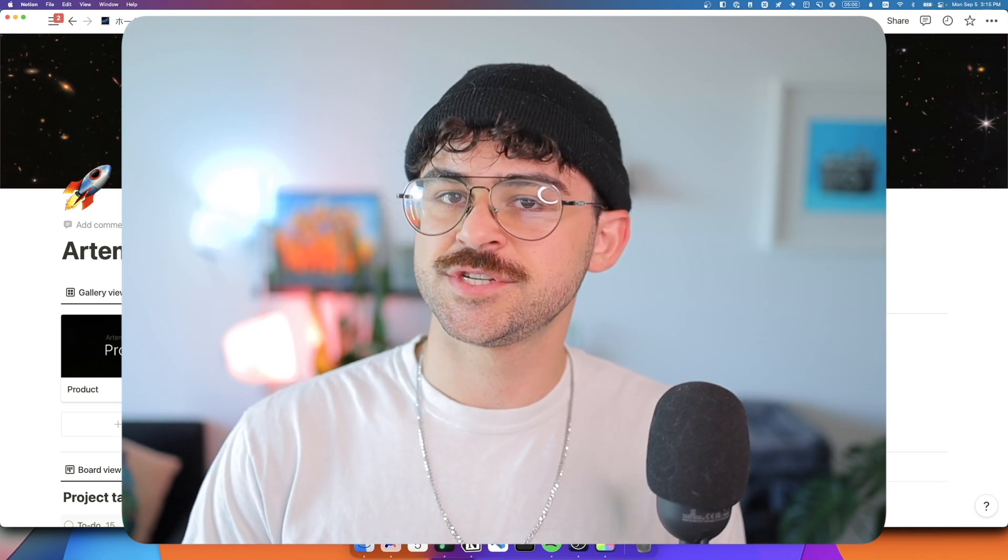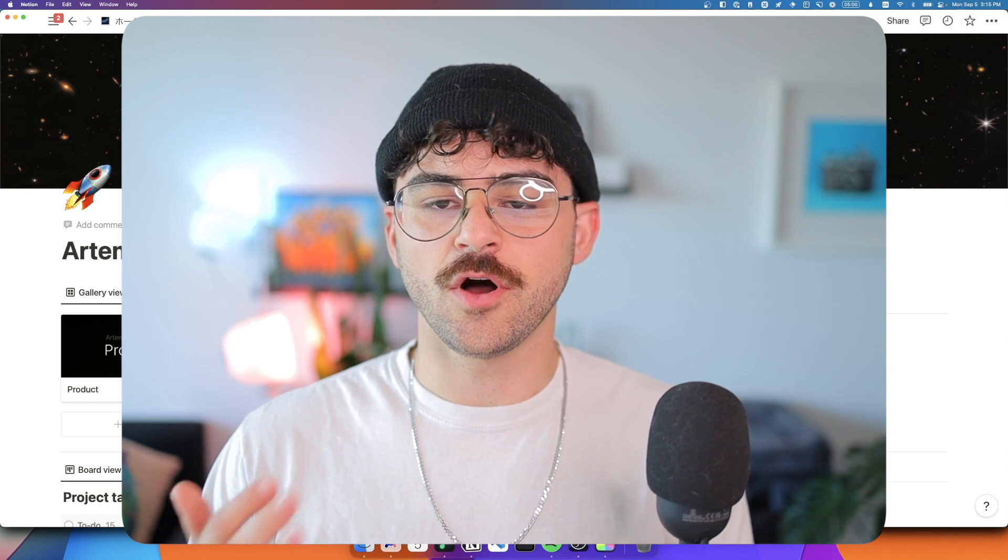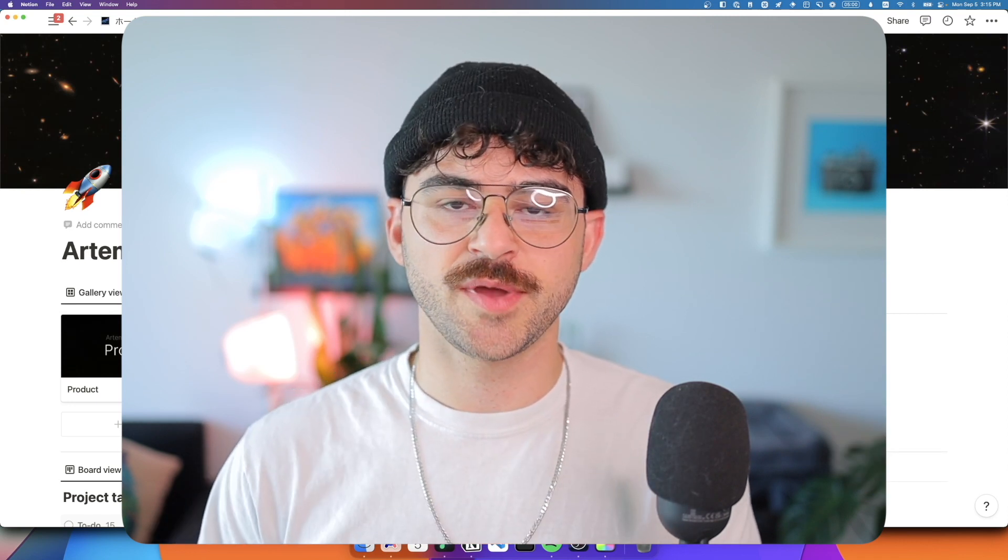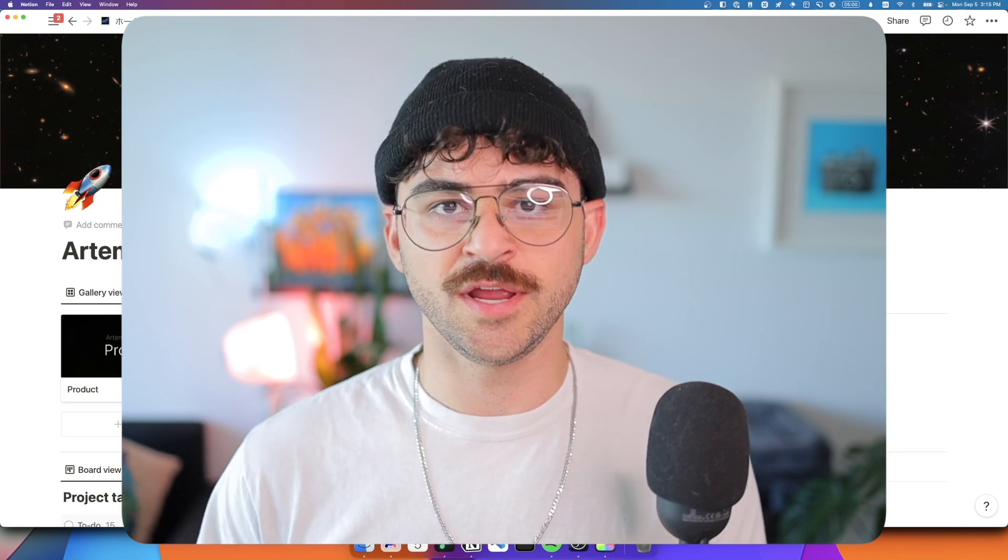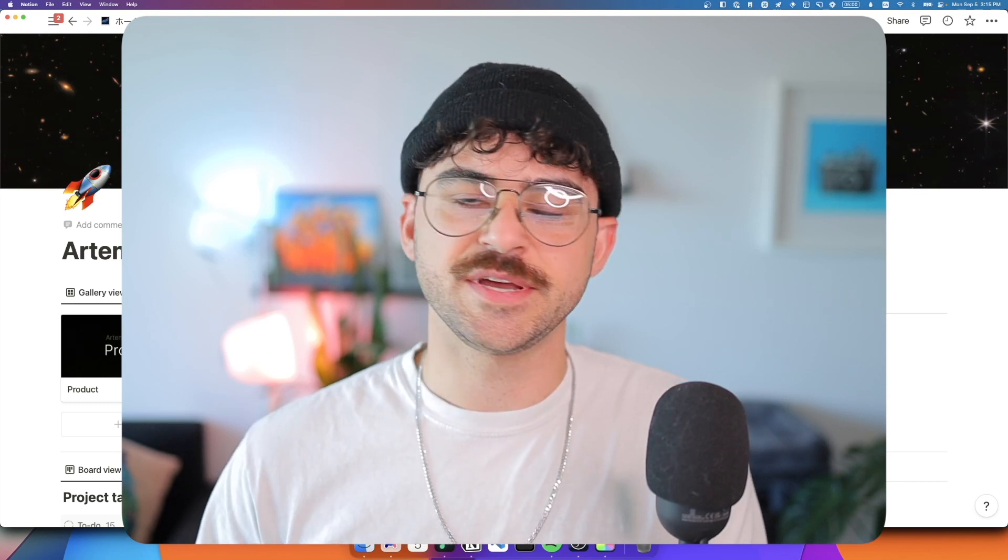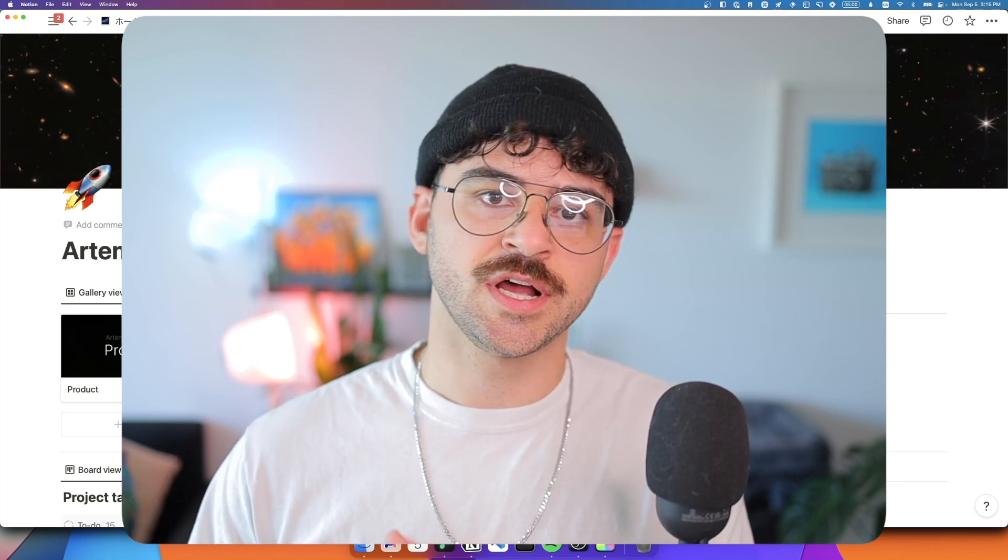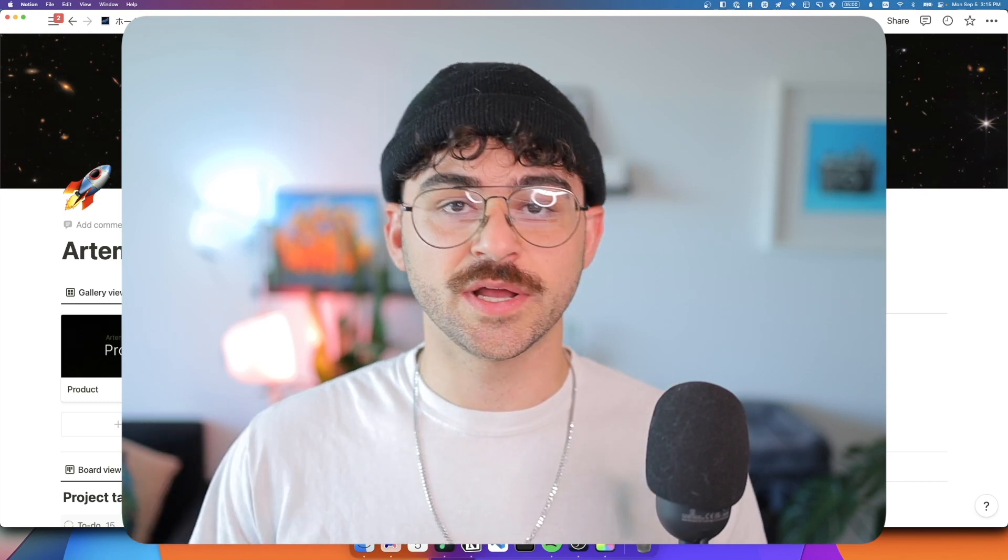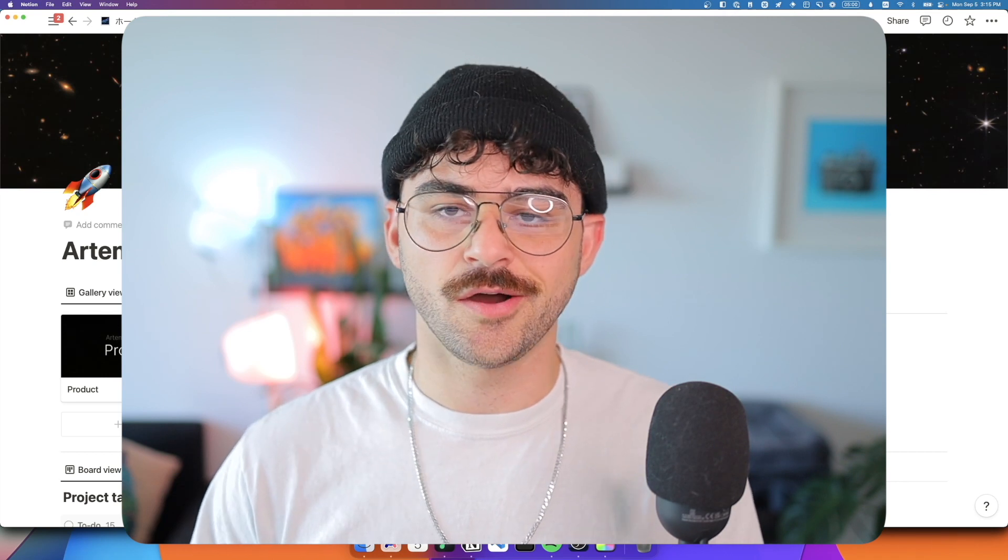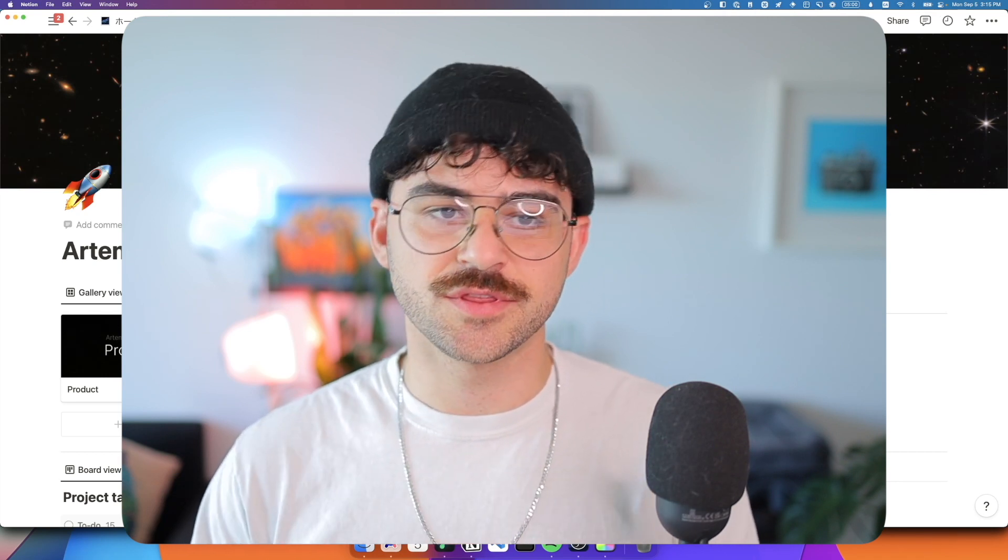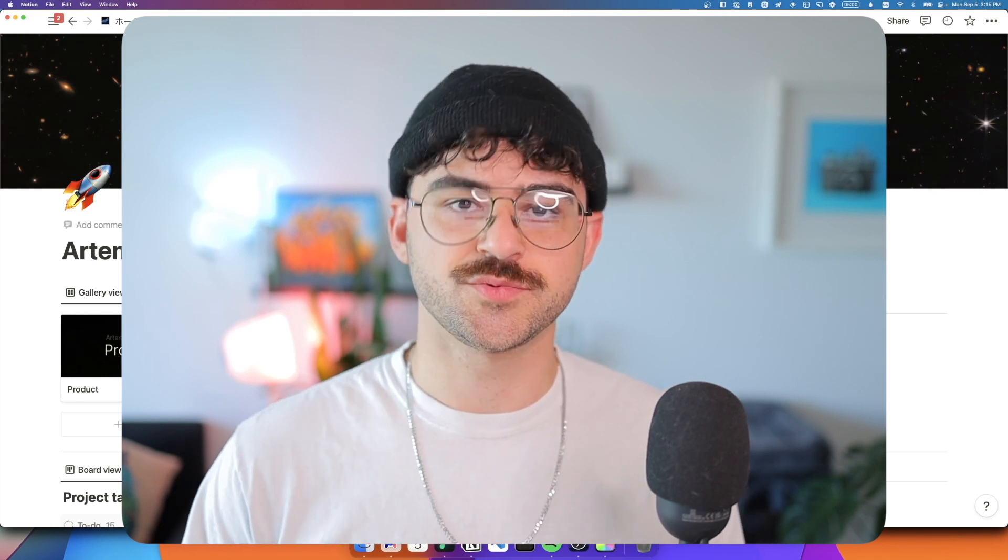I work at an agency called MetaLab and for all of our clients we set up a Notion workspace where we keep pretty much everything that we need for a project. That includes various spaces for design, engineering, product, various quick links, a shared space with the client, our tasks, and pretty much anything that you could think of that you might need in a project management tool.